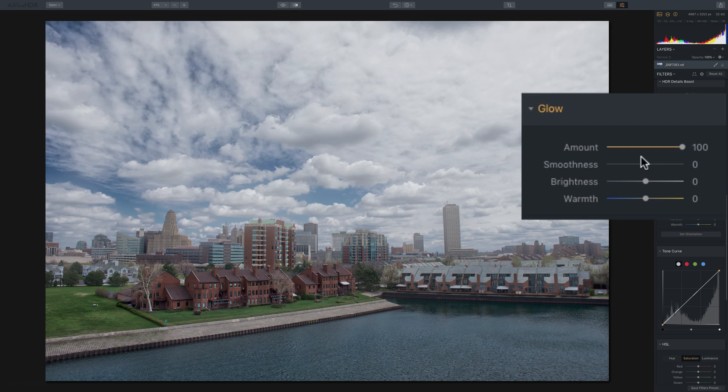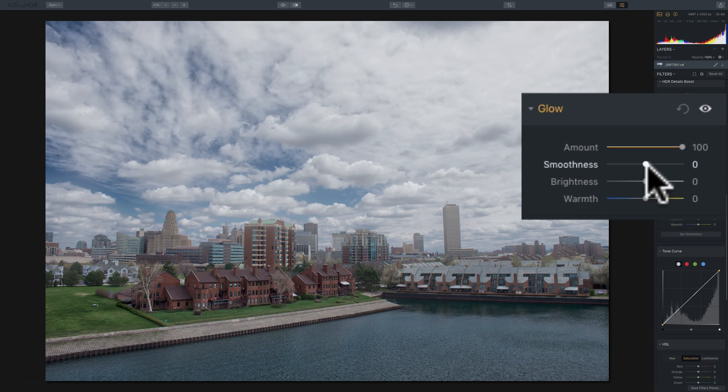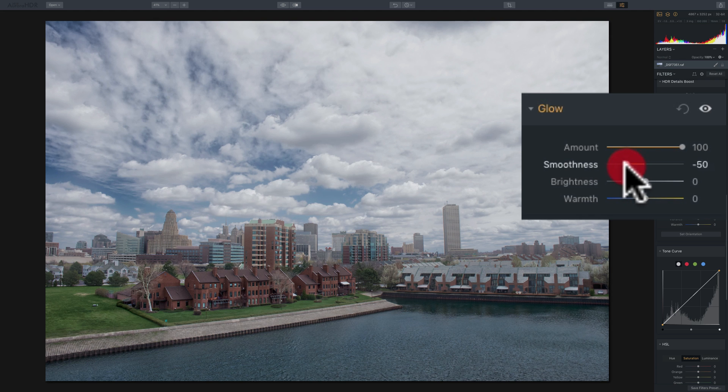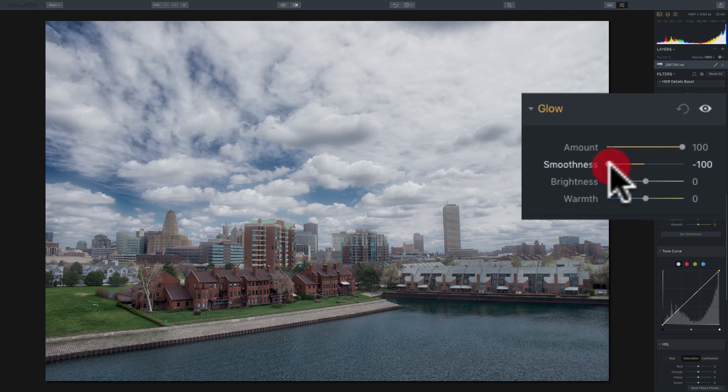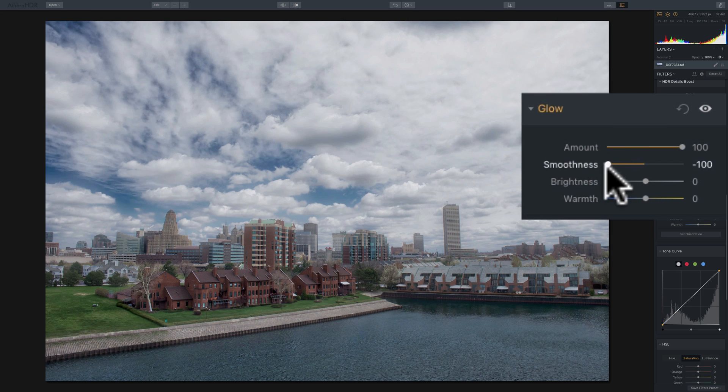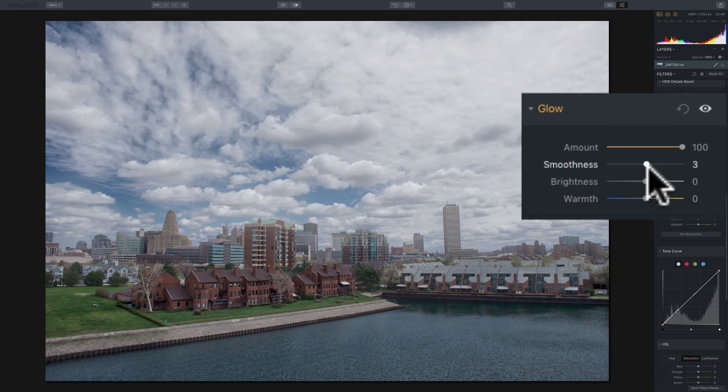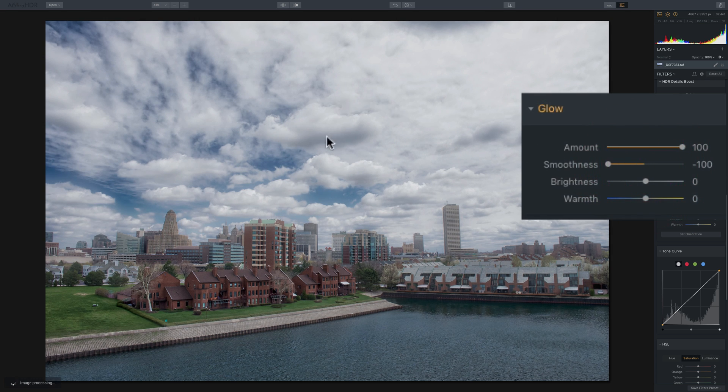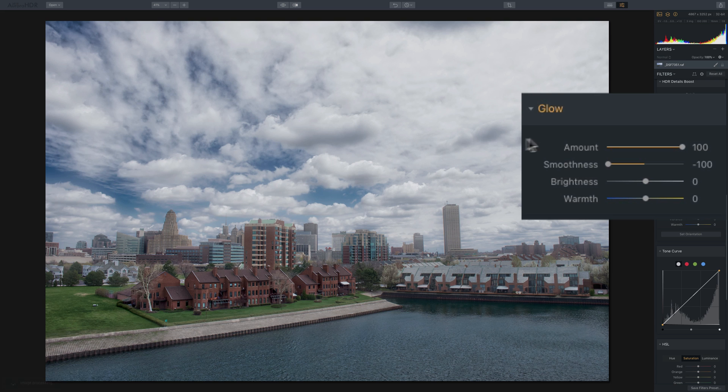Now, what the smoothness slider will do, it kind of dampers that a little bit in two different ways. If I move it to the left, it'll bring back a little bit of the mid-tone contrast, just a little bit. So we're adding just a little bit more of the mid-tones to the clouds.